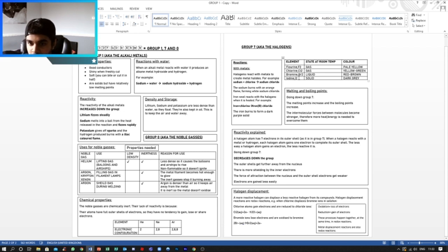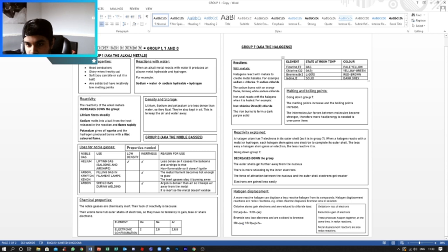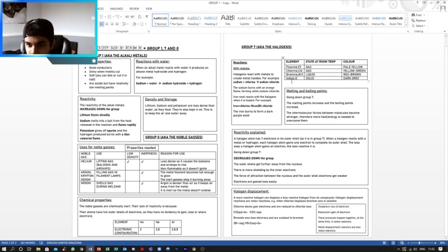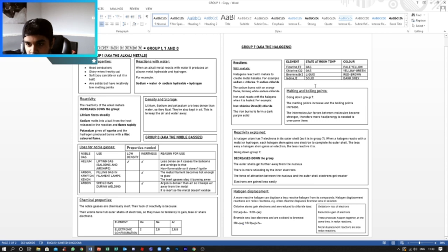So fluorine is a gas at room temperature and has a pale yellow color. Chlorine is also a gas and has a yellow to green color, or yellow-green color. Bromine is a liquid and has a reddish-brown color. And iodine is a solid at room temperature with a dark gray color.